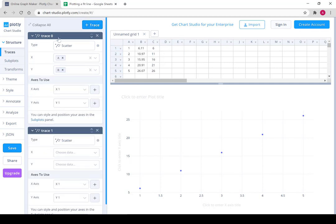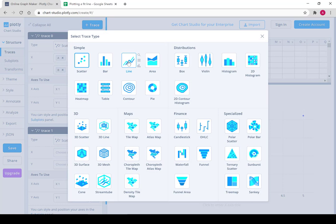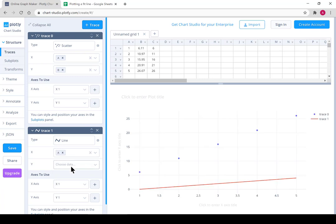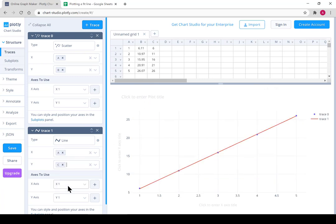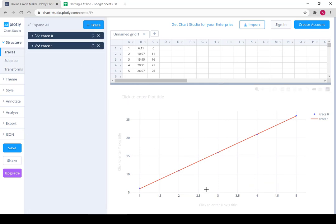See trace 0, this is the scatterplot so it's type scatter. Trace 1 is going to be a line so we'll choose line type. Our x data is A and now our y data is C. And there we see our line fits through our data.